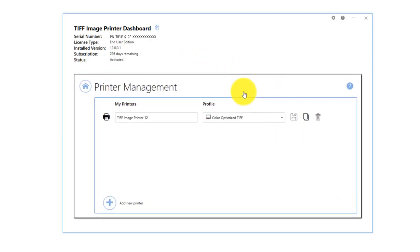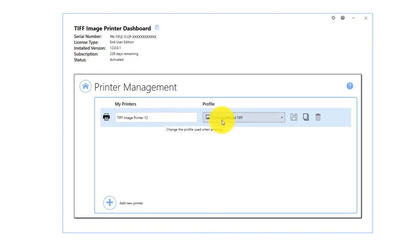On launch, printer management will show you all of your existing printers, the name of the printers, and the default profiles currently assigned to each printer.